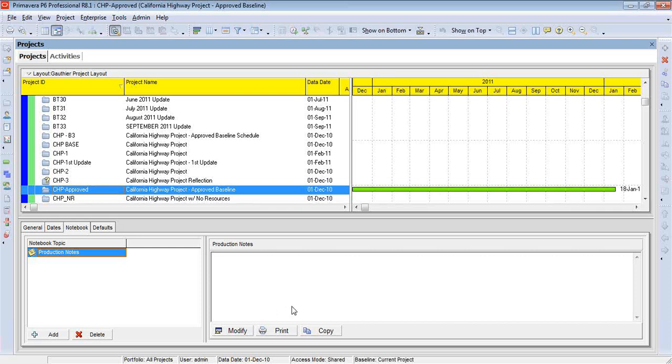Now, starting with Primavera version 8.0, it's a two-step process. It used to be that once we selected a topic under notebook, we would just begin typing.